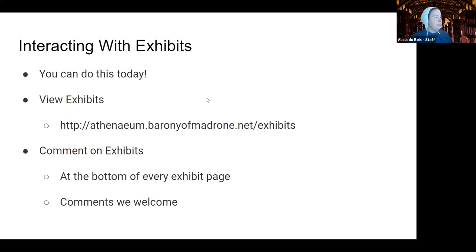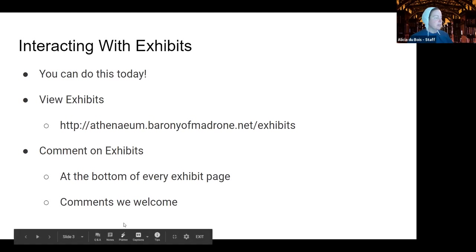Okay, interacting with... oh, we didn't do introductions. I skipped a slide.